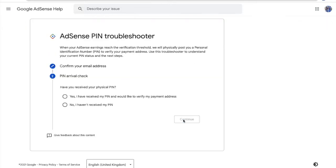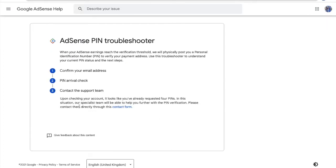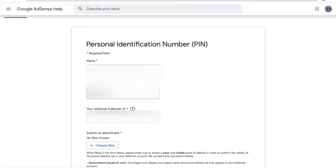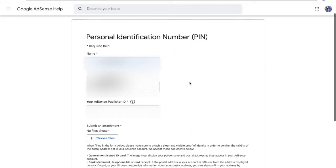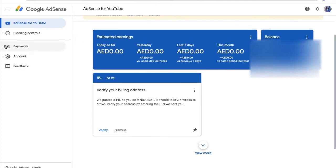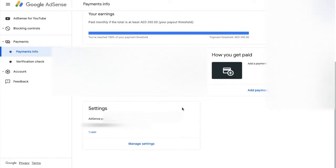Click Yes and then Continue. When asked 'Have you received your physical PIN?' select No, then click Continue. Fill in your name and your email address.